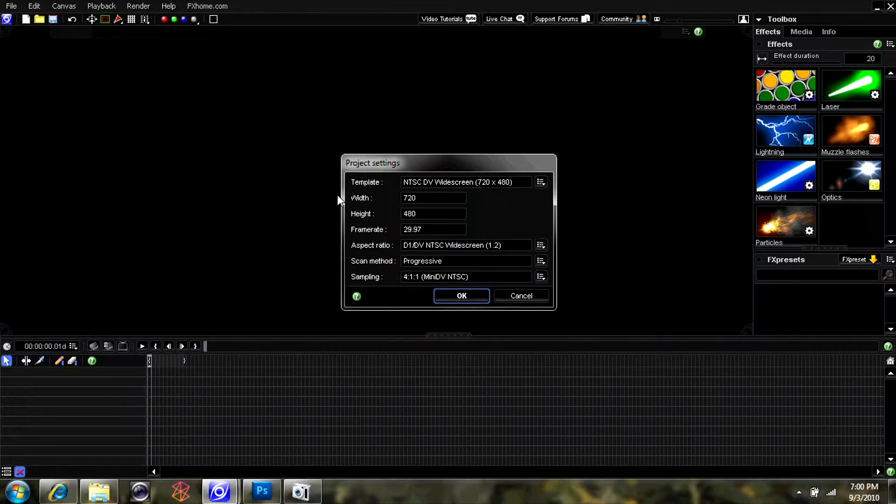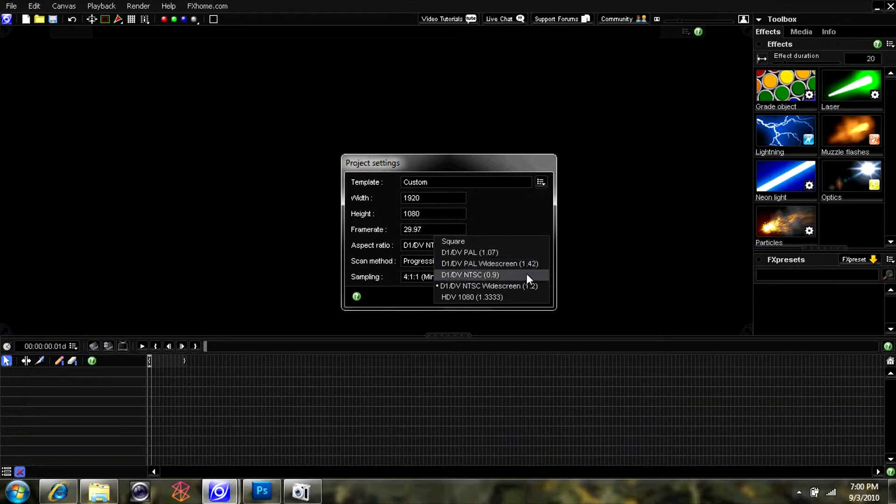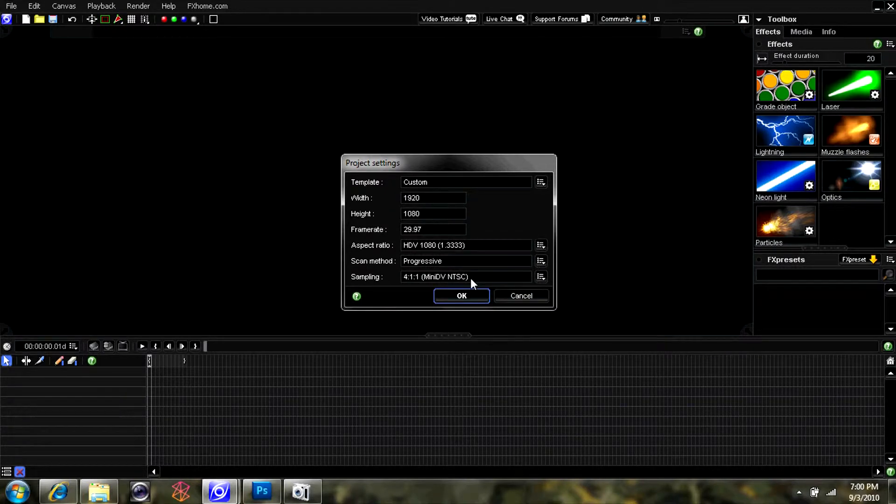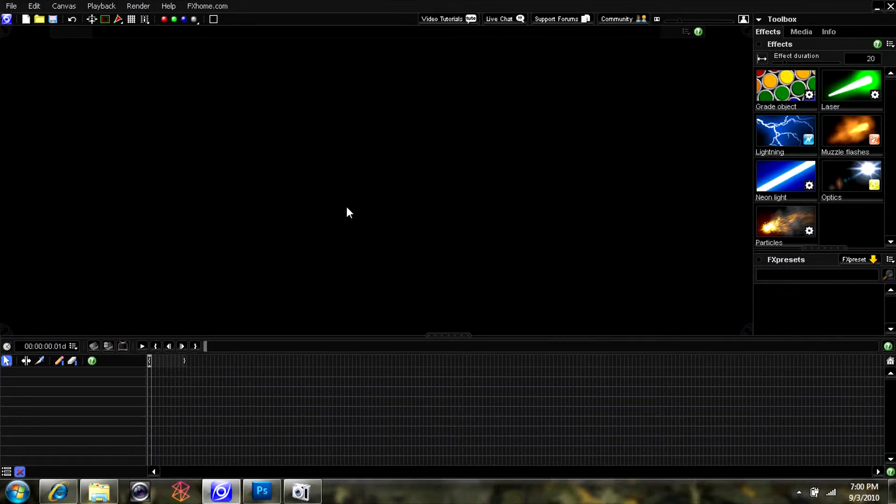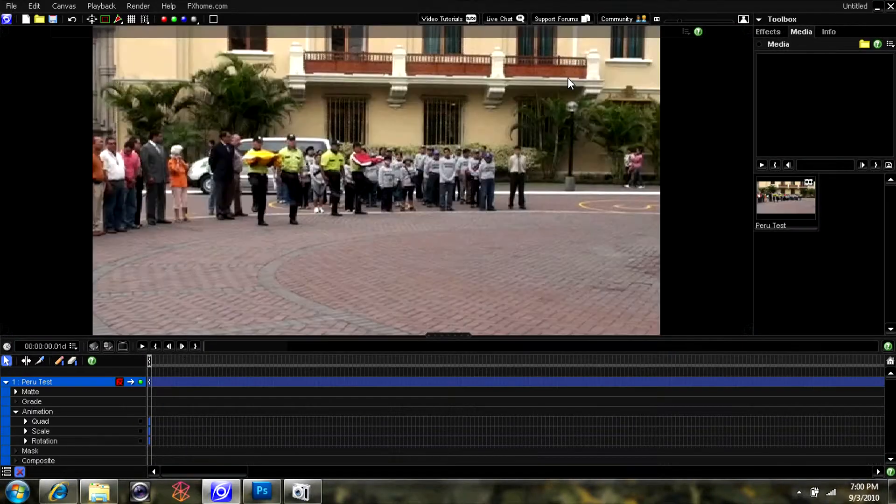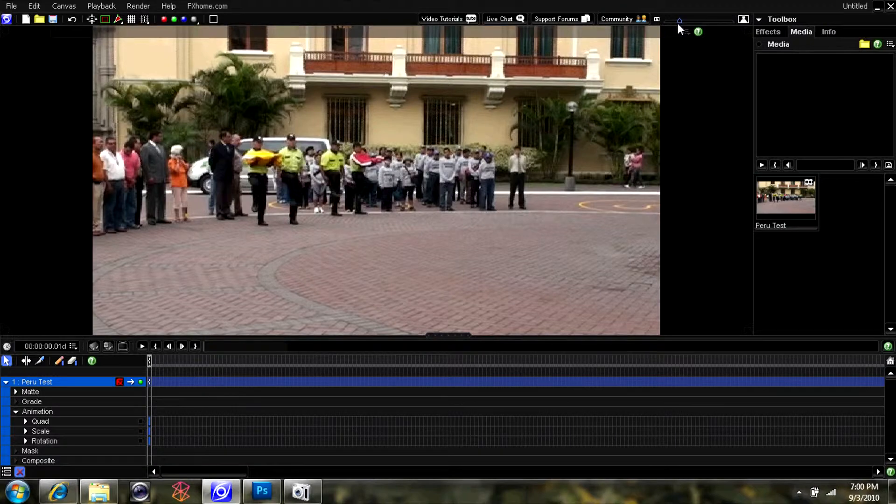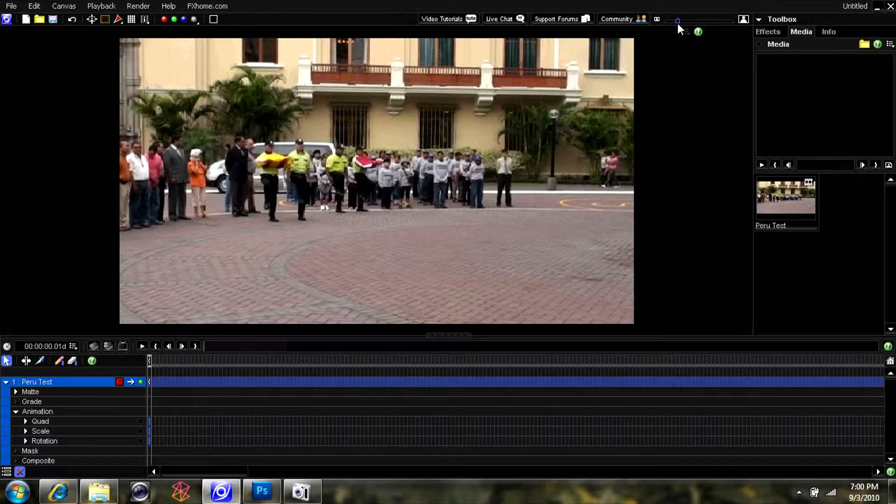You want to go ahead and change the project settings. I'm just changing them to match the 1080p video from my HD-SR12 video camera. There we go. It's going to load in a second, and then we've got our video clip.